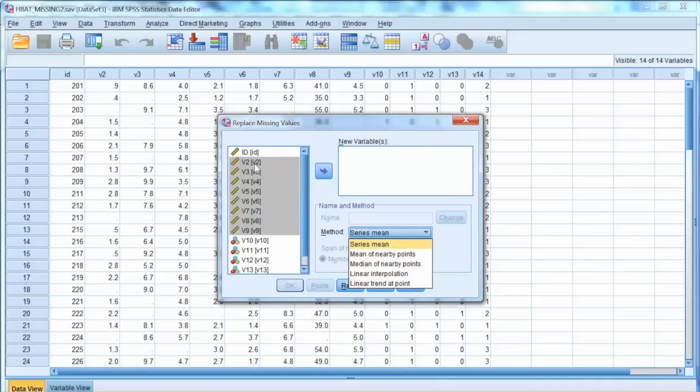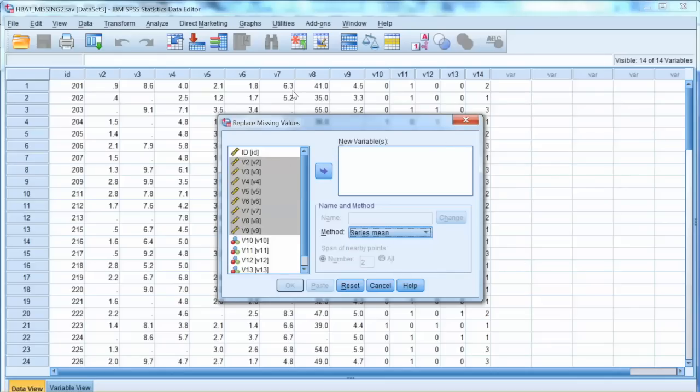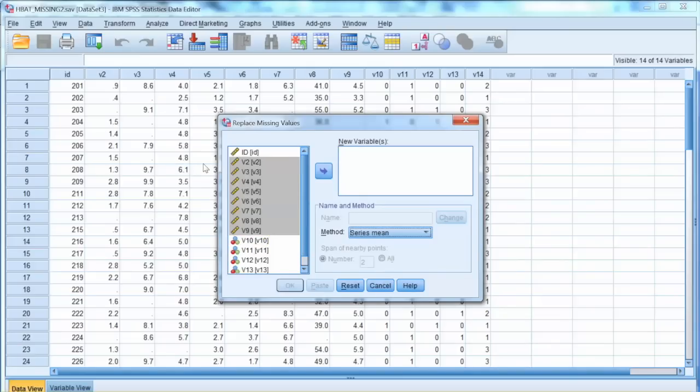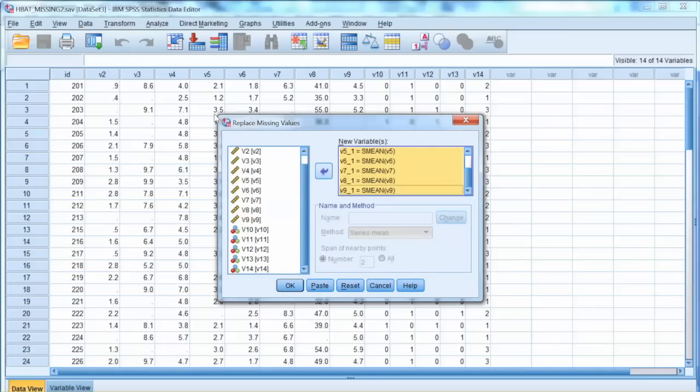The common imputation method is replacing by mean. So we select series mean, and then highlight V2 to V9 and move them to New Variables box, and click OK.